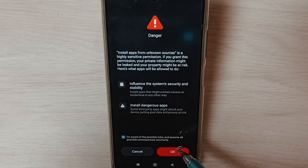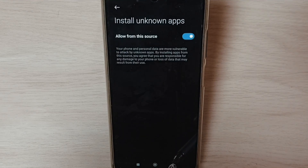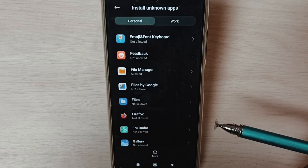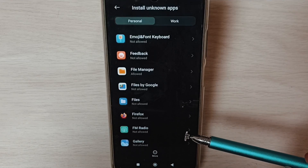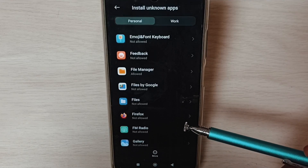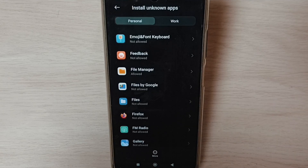Tap OK. Done. This is how we can allow installing apps from unknown sources and fix the app not installed error.